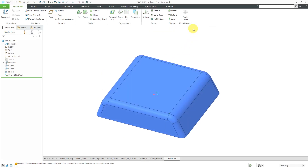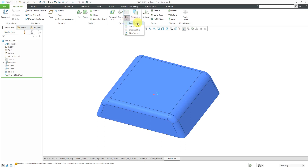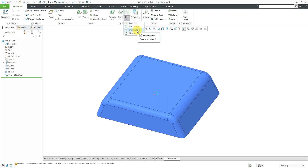Let's turn off the flat pattern preview. In order to make this developable — in order to be able to flatten this out — I need to put some rips in here. Let's take a look at some of the different rip options. We're going to look at edge rips, surface rips, and sketched rips. Probably the most common one is the edge rip.